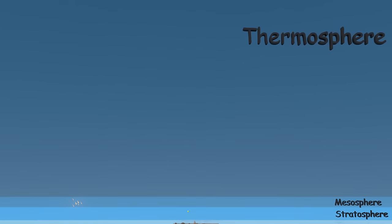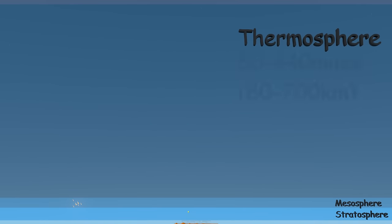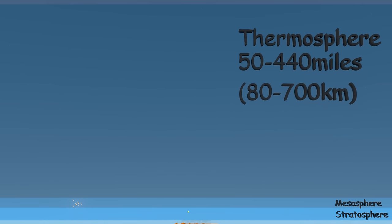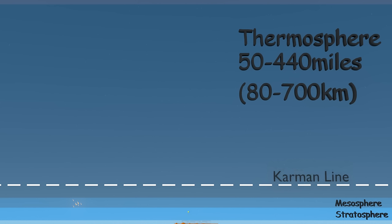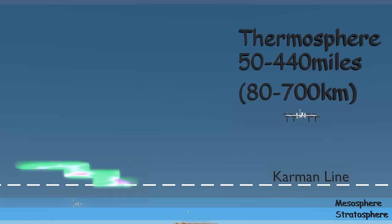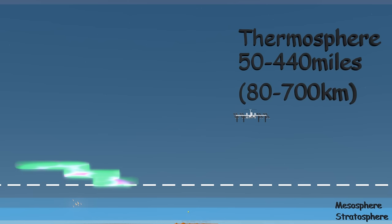The thermosphere goes up to about 440 miles. At about 62 miles is where most consider the start of outer space. This is called the Karman Line. There's still air up here, but it's so thin that sometimes we still forget there's an atmosphere. The northern lights happen here, and the International Space Station orbits about here.